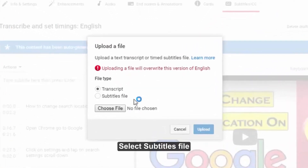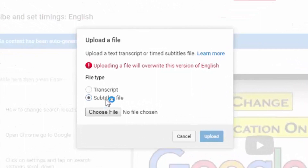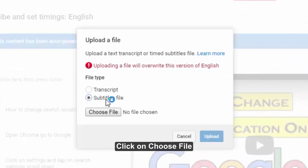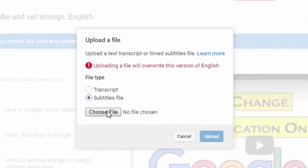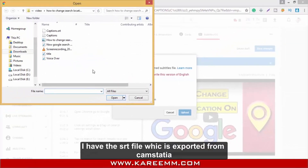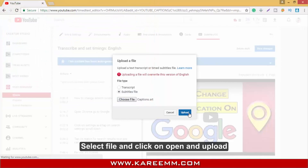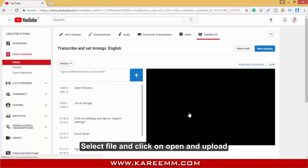Select the SRT file option and click on 'Choose file'. I have the SRT file which was exported from Camtasia. Select the file and click Open to upload it.